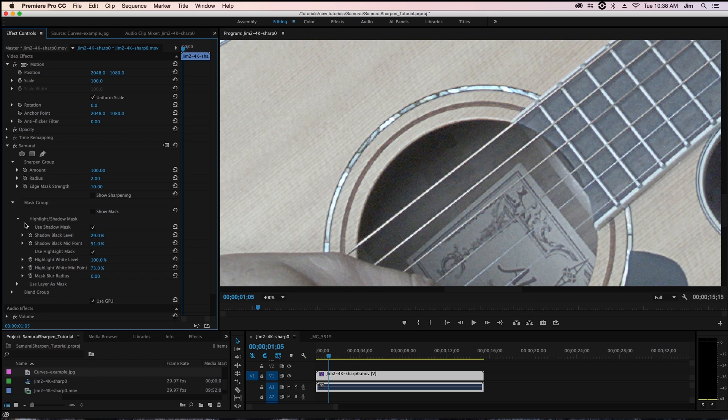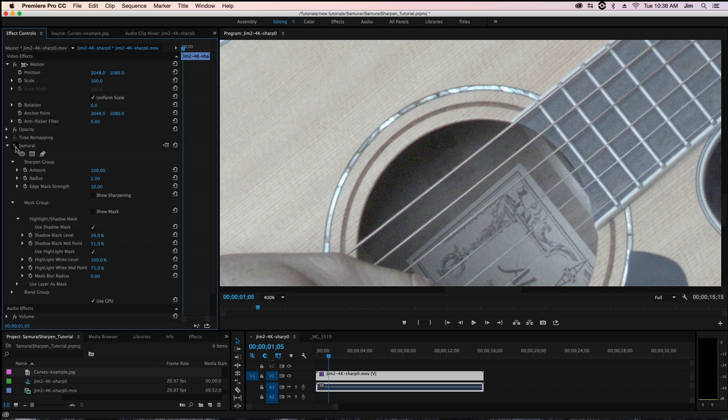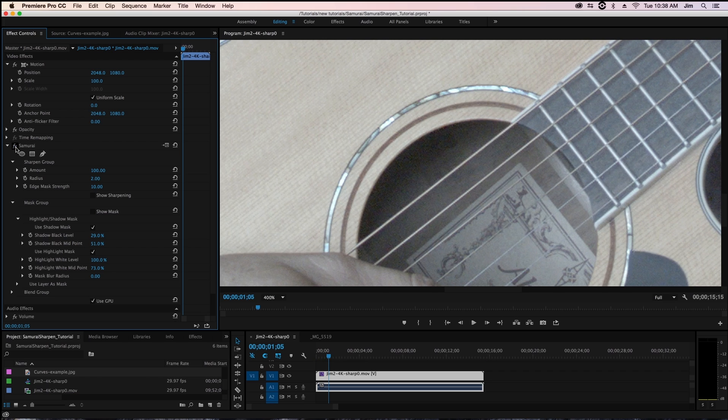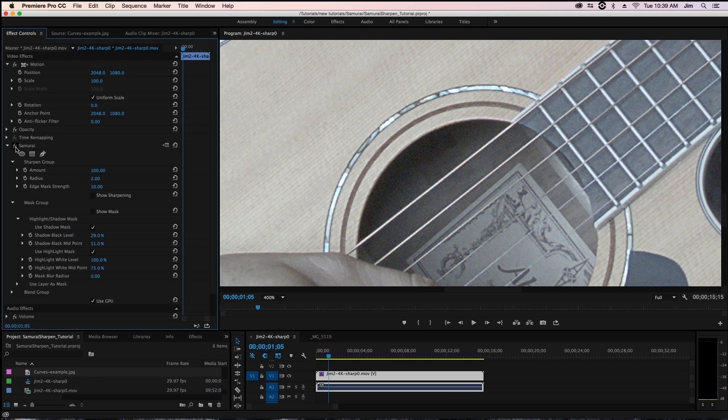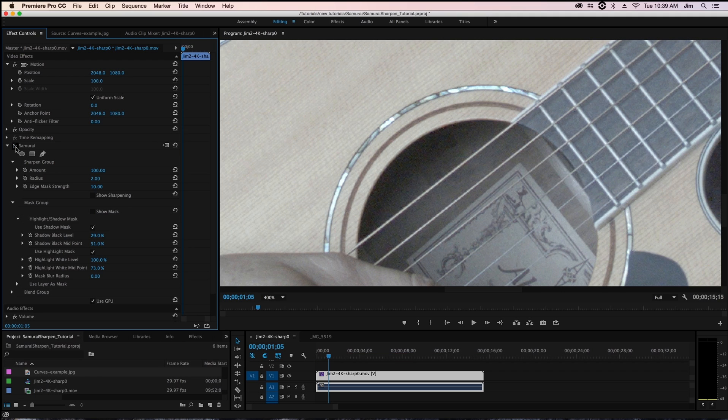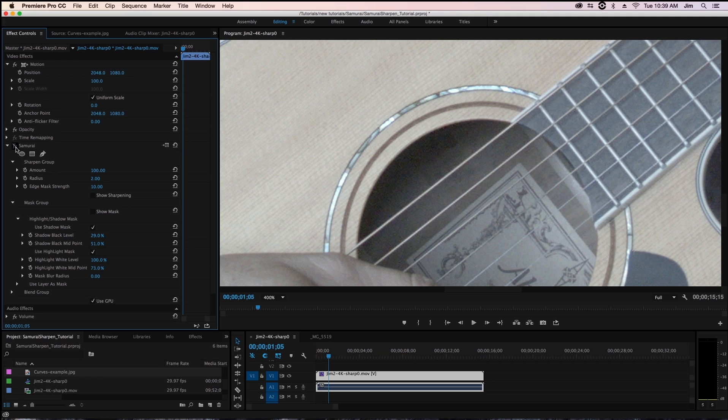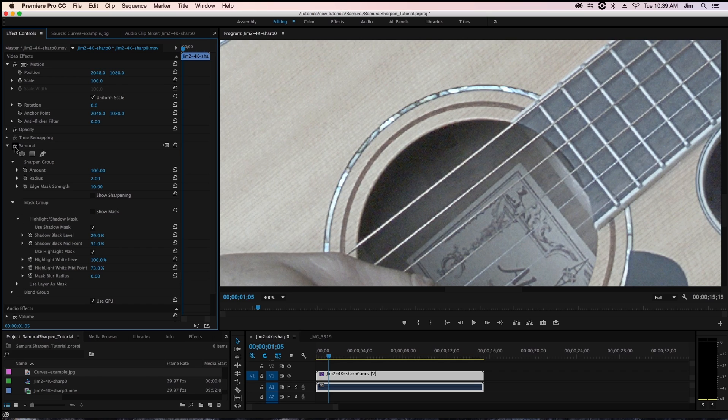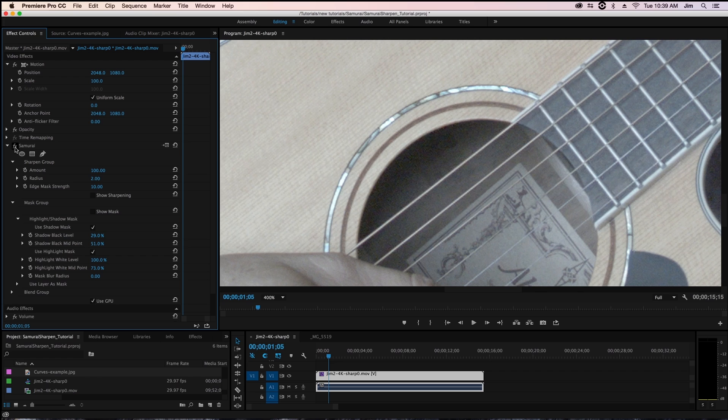So something like that is more of what you'll see with regular sharpening. You can tell just by me toggling this on and off we're not applying any sharpening to the darkest area in the mouth of the guitar but we're still applying a good amount of sharpening to the strings, the grain of the guitar